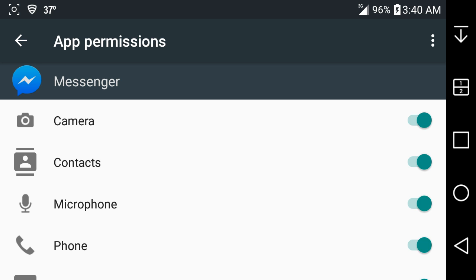When you go into the app, it'll ask you—Facebook Messenger wants to access your location, you can say deny or allow, and you have a choice. Basically what I'm telling you is that you guys have control of which app has permission to what on your phone or tablet. You have control of that now.